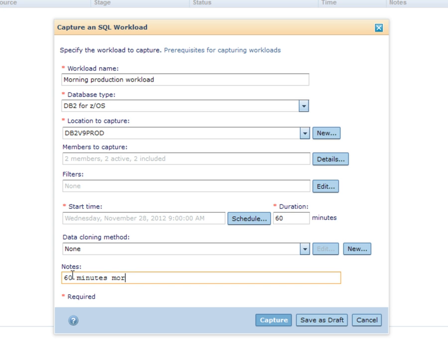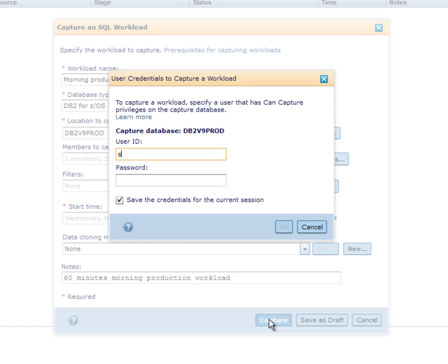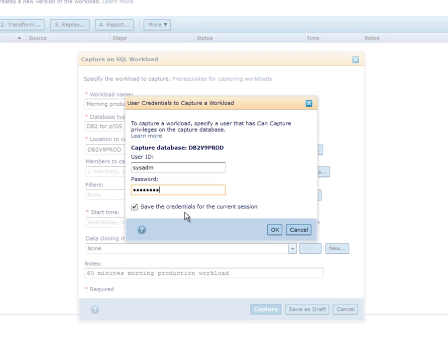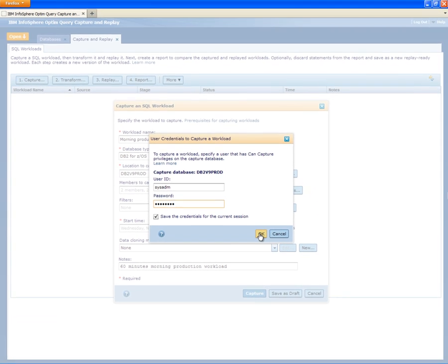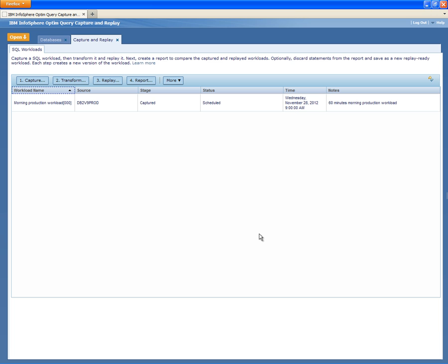She adds a descriptive note to help her identify the workload later. Finally, before she can schedule to capture the workload, she needs to enter user credentials to validate that she is authorized to capture workloads in the production system. This workload is now scheduled to be captured.